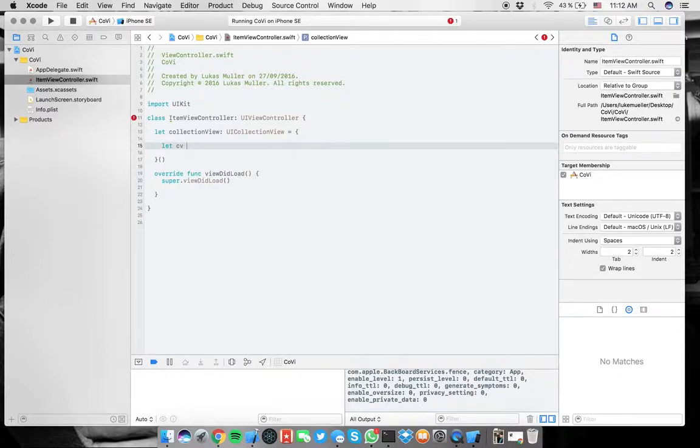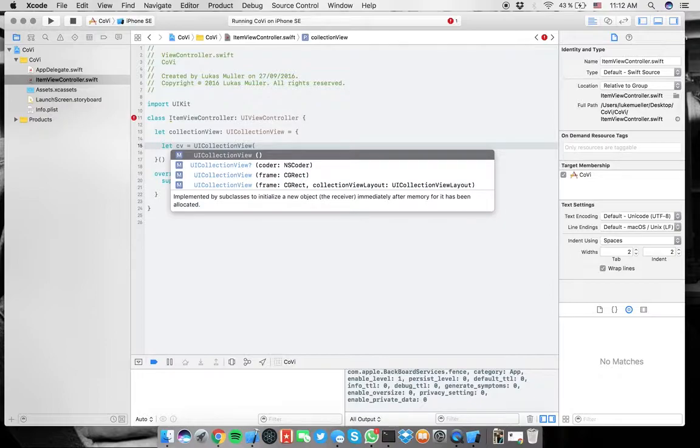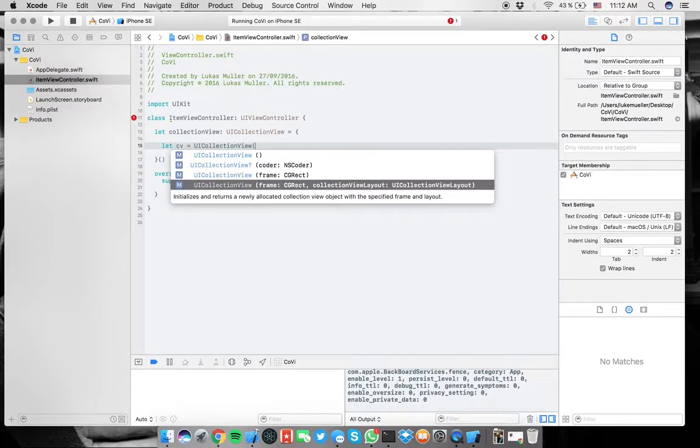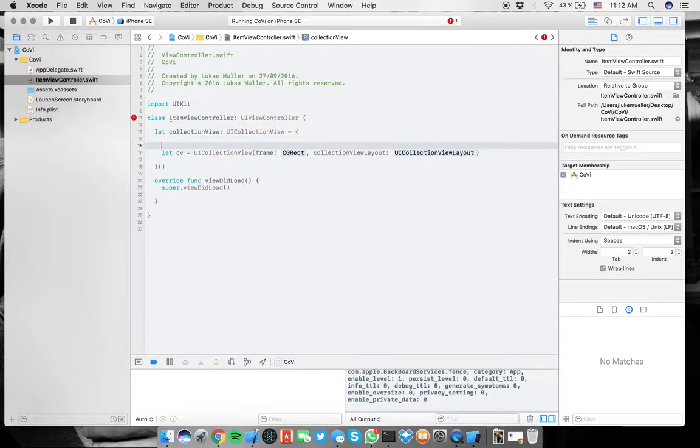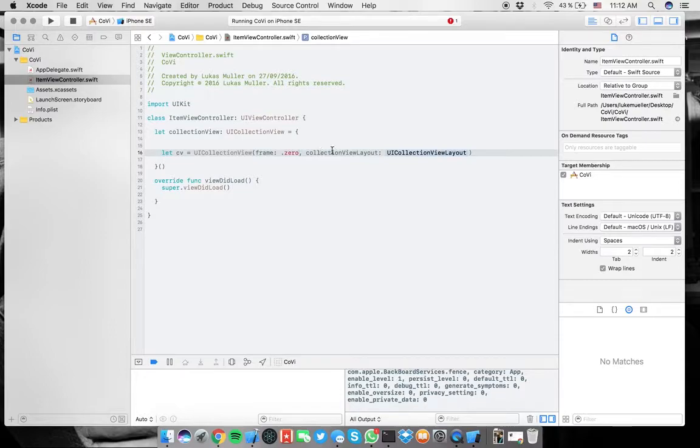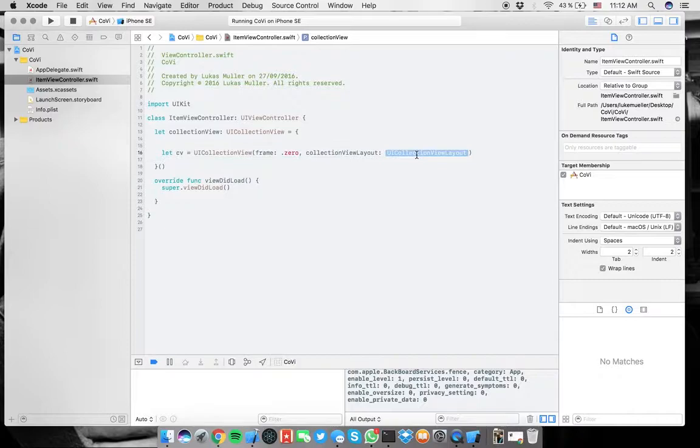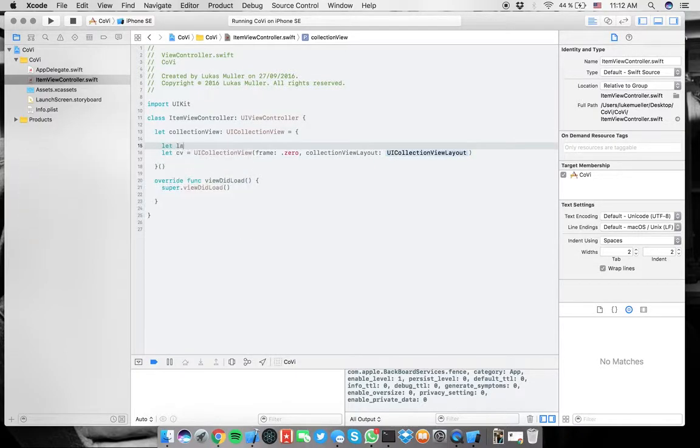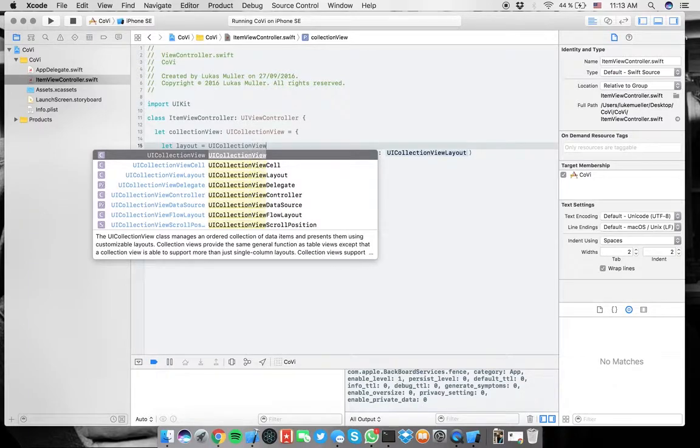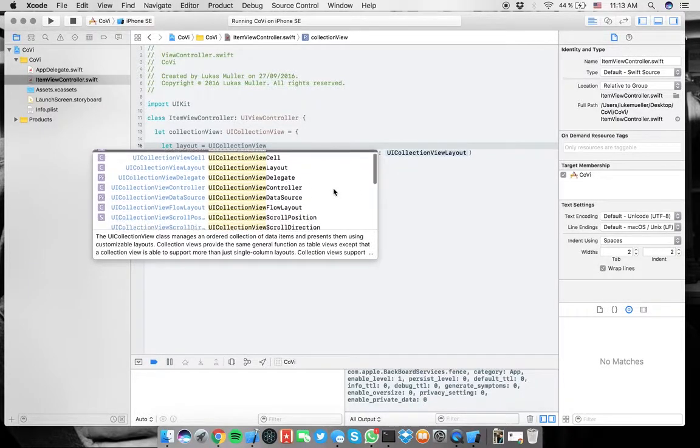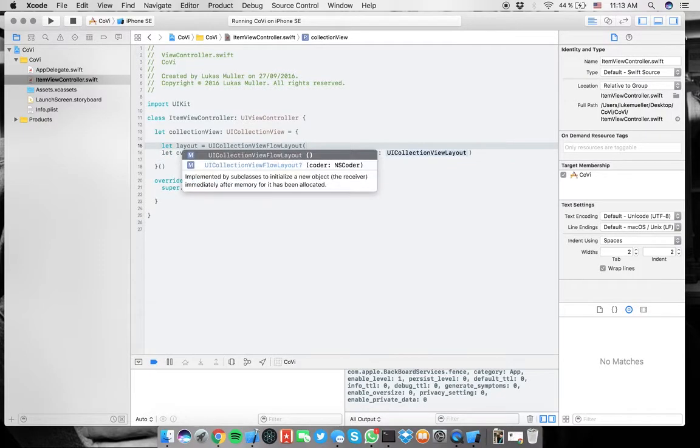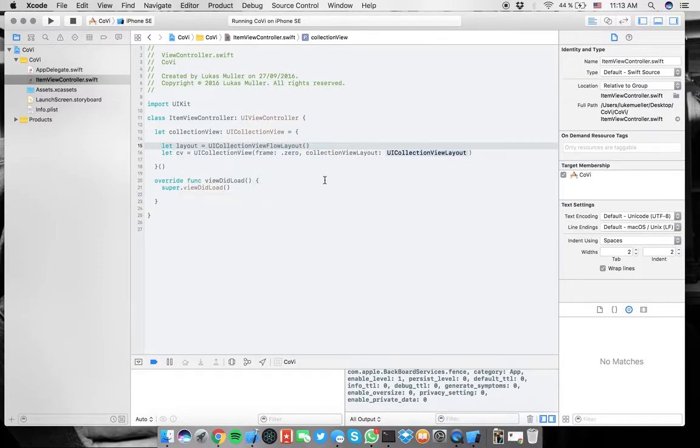So you say type, and then equals to, and you initialize it like that. And now inside of here, you just create CV like this, UI collection view again, and this time you need a frame. And here we say zero.